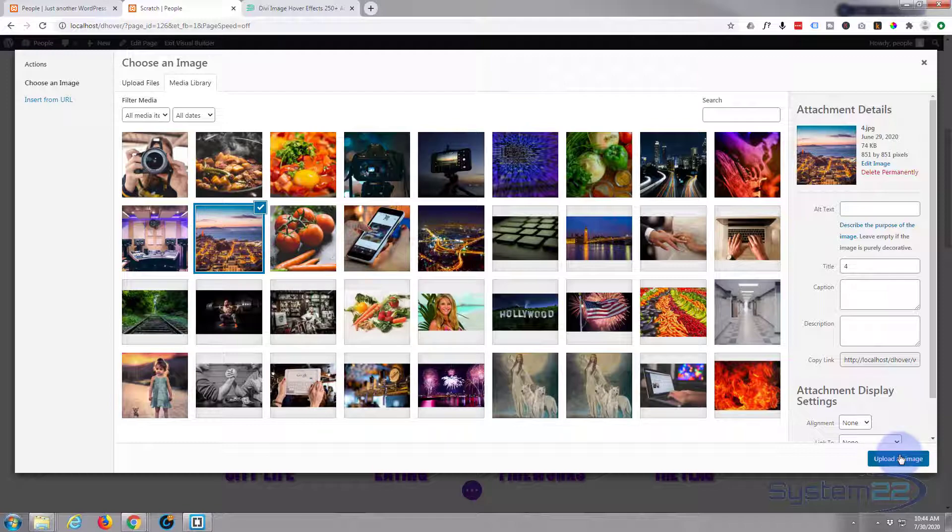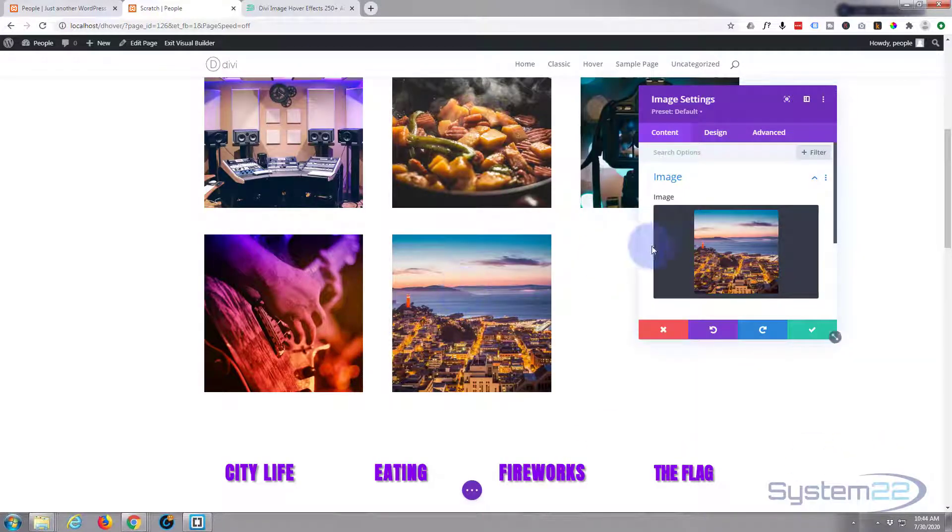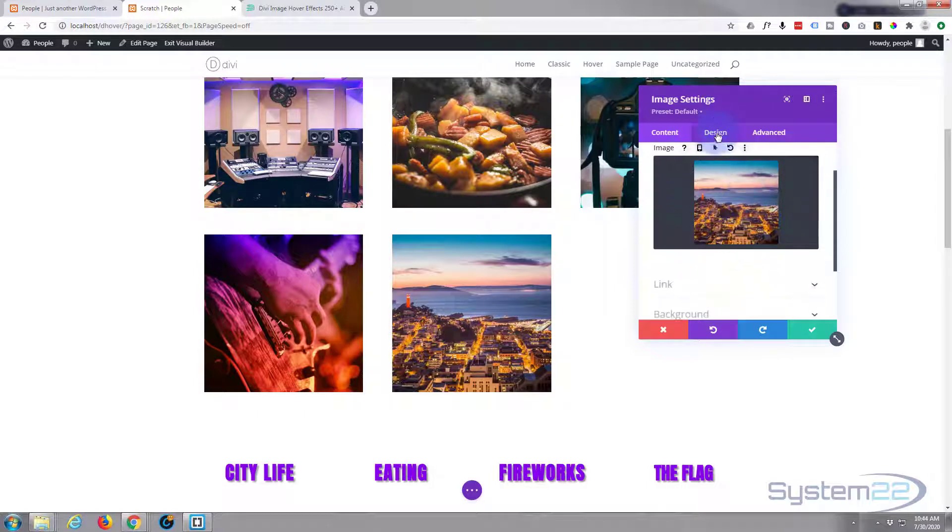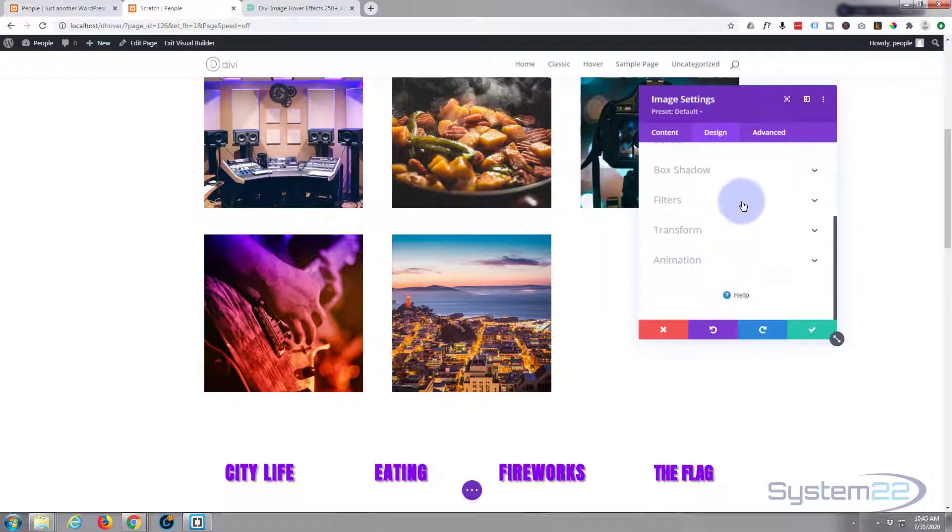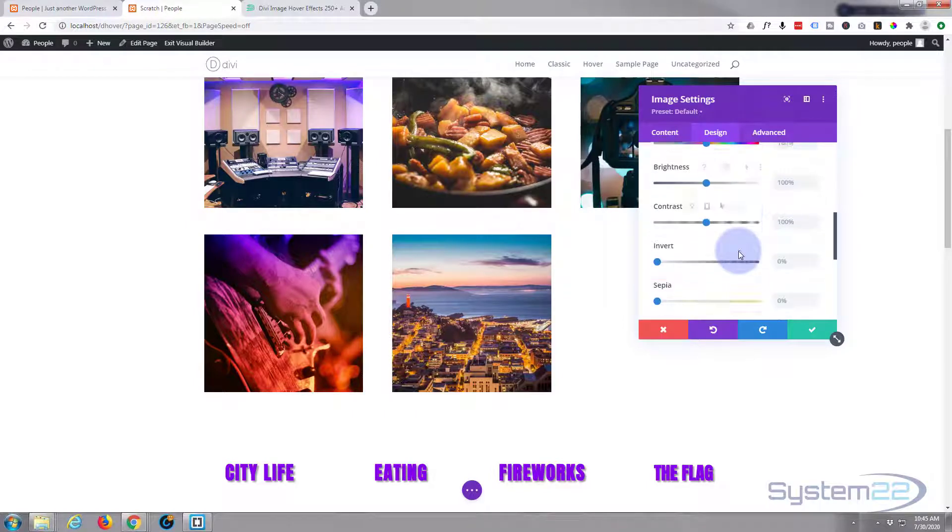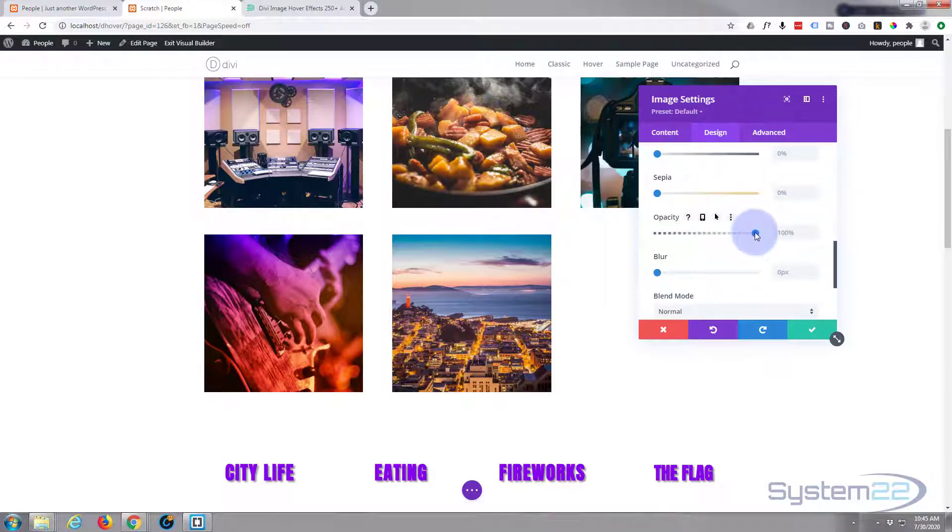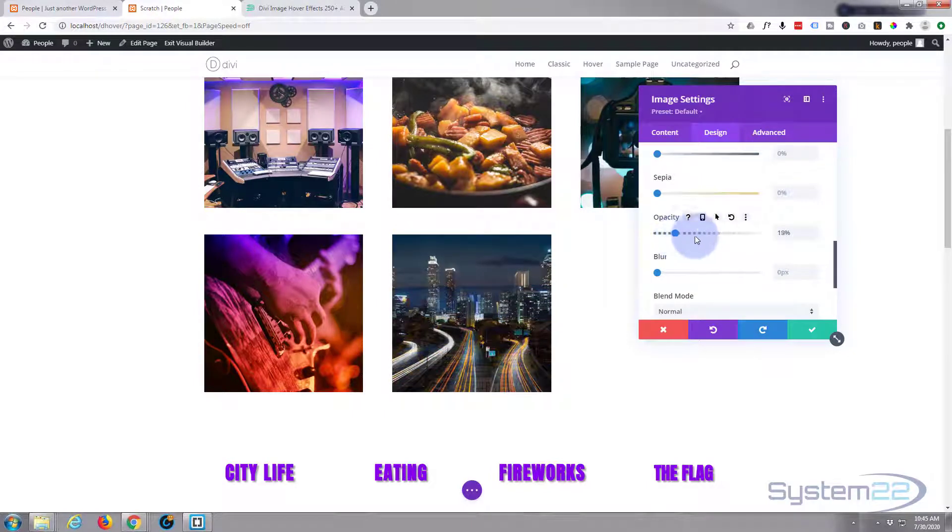There it is on top and we've got one behind. You can't actually see it yet. If I go to our design on this one and go down to filters, if I take the transparency down or the opacity, you'll be able to see the one that we've got behind.